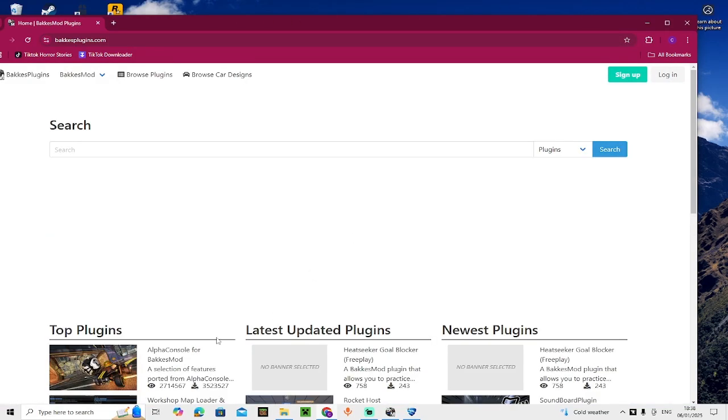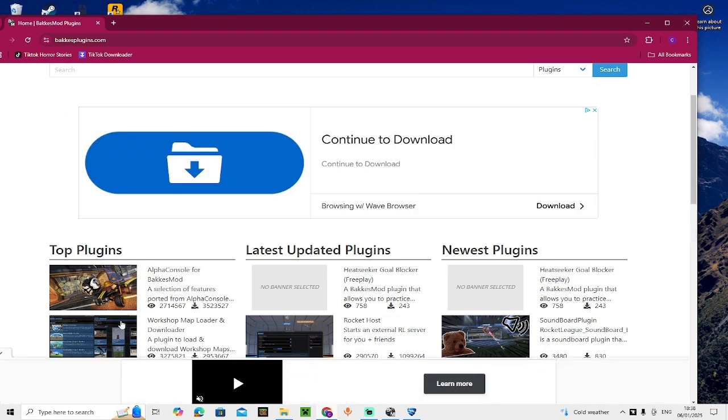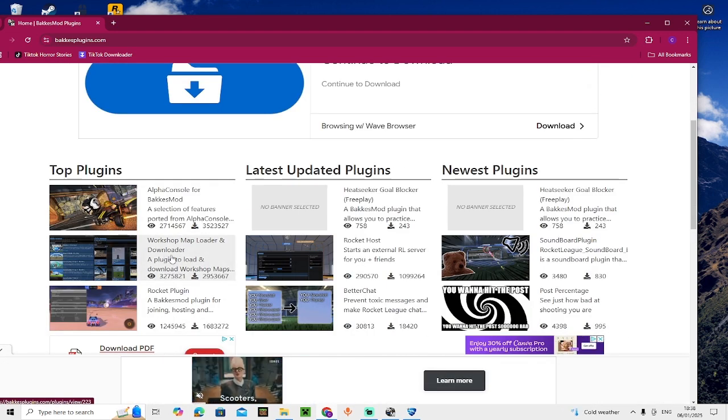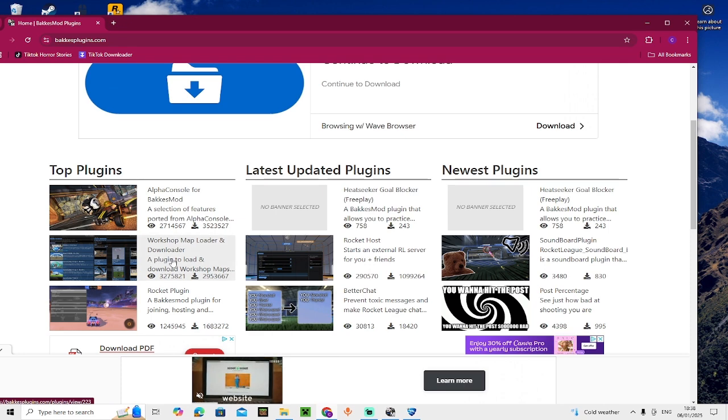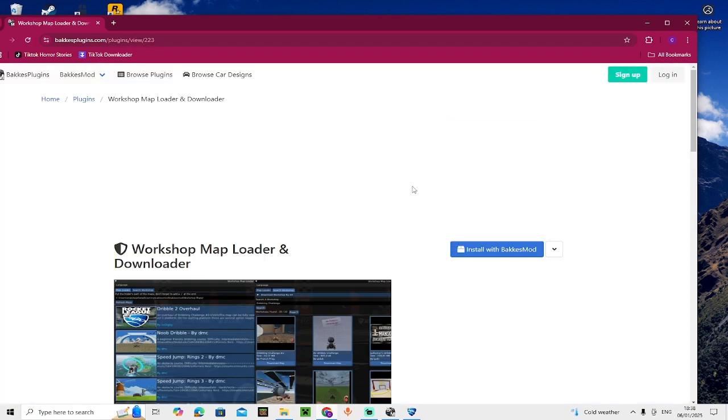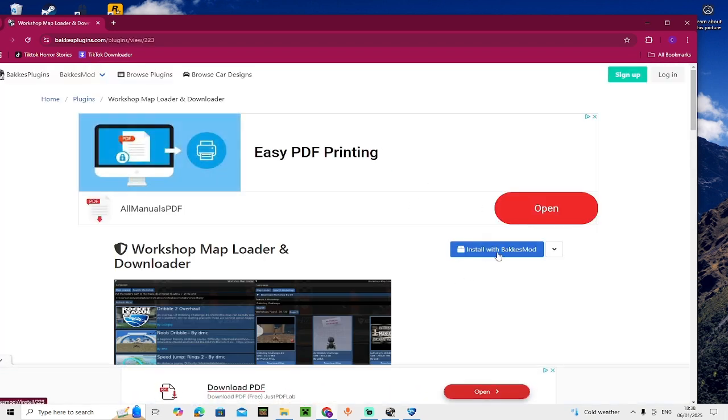When you're on the screen, you need to go into Top Plugins. It should be there, but if it's not, you need to type this exact thing. Click on it, close if you get that popup, and then install with BakkesMod.